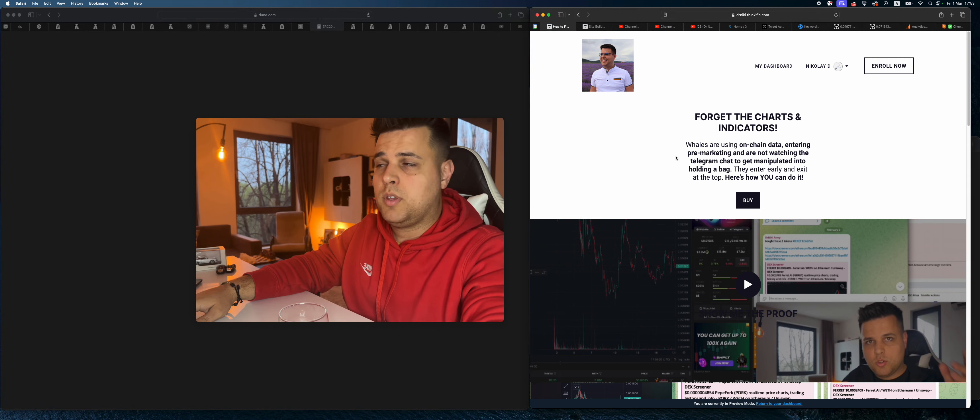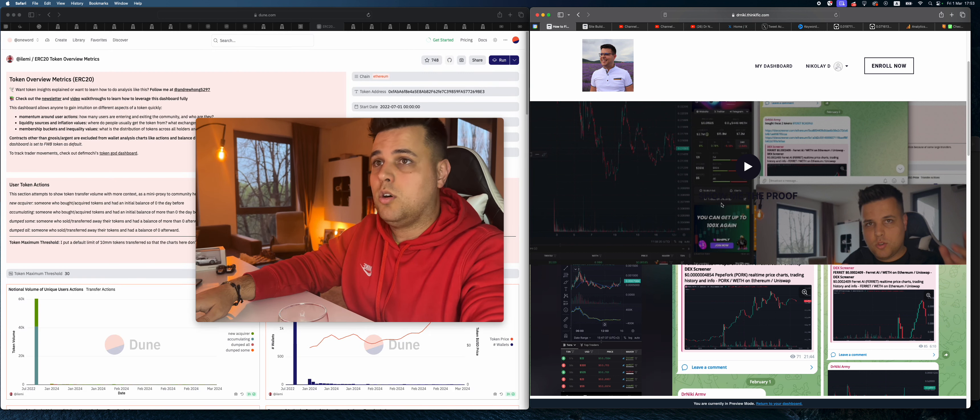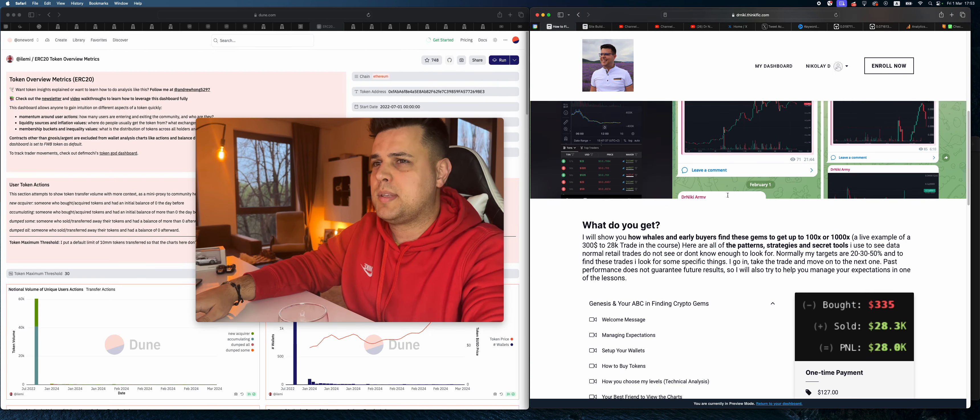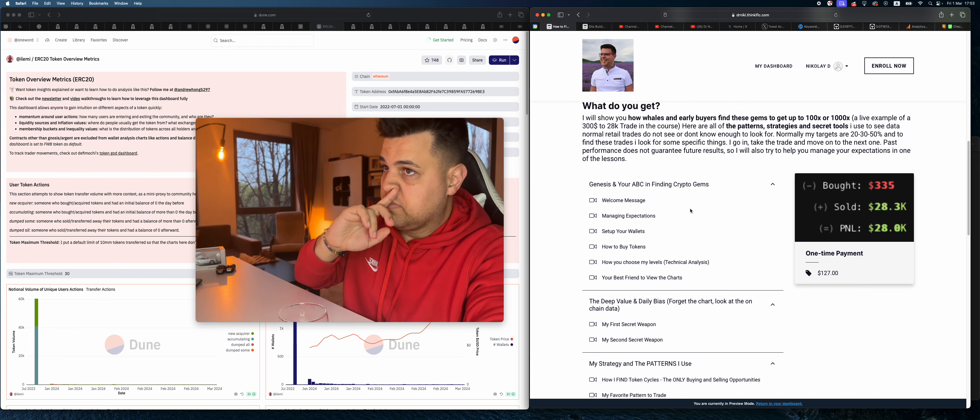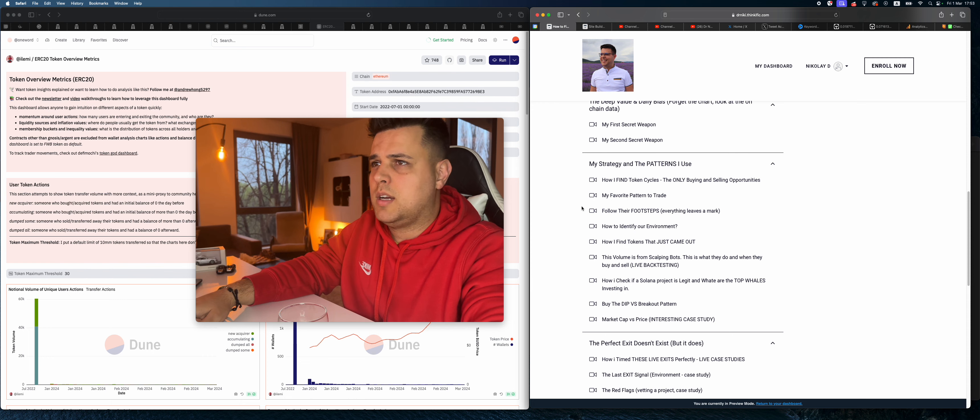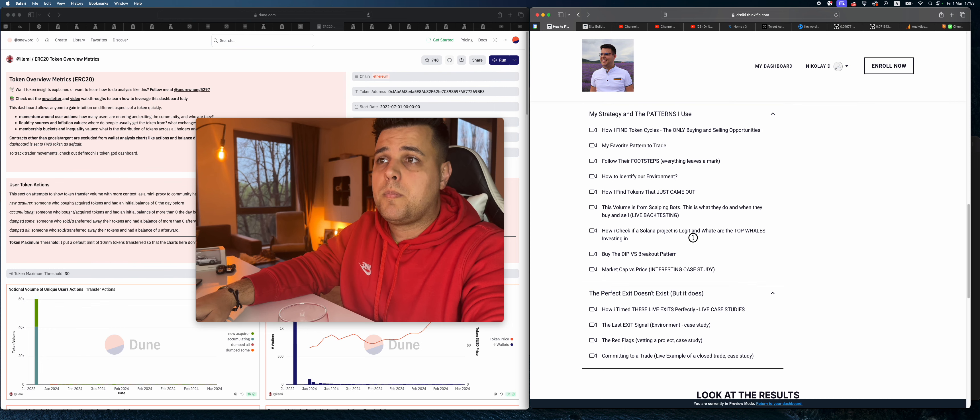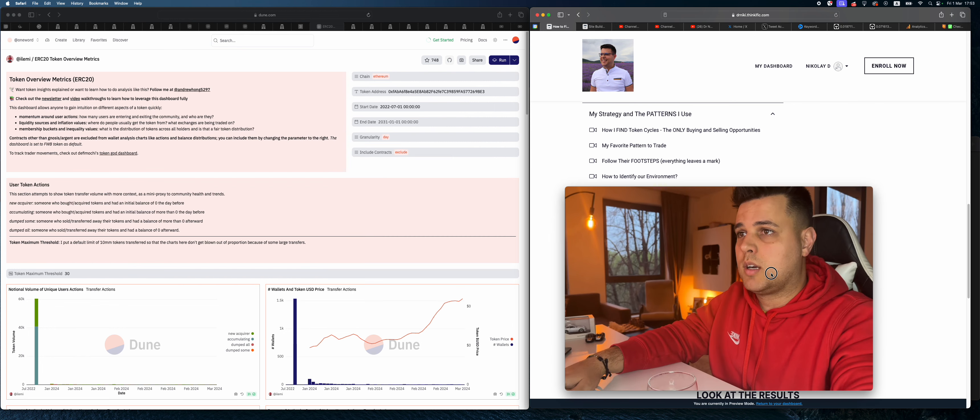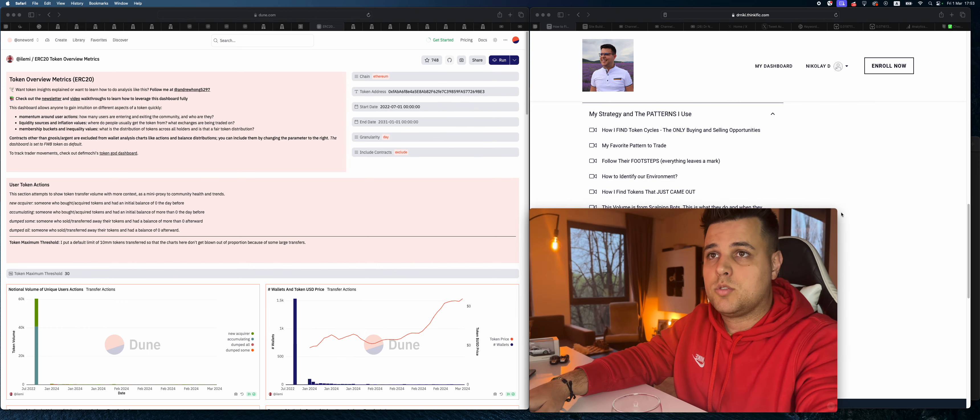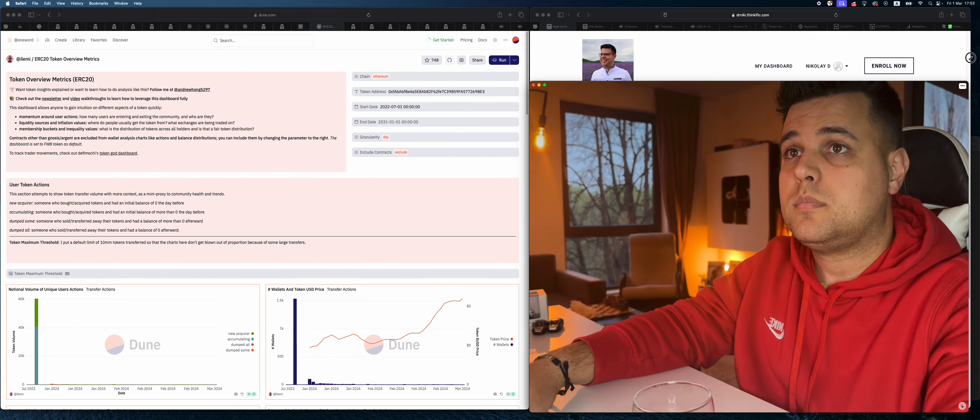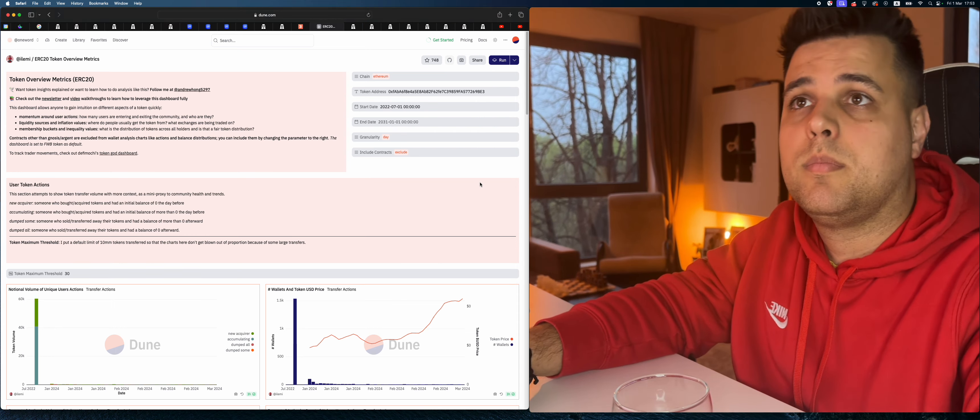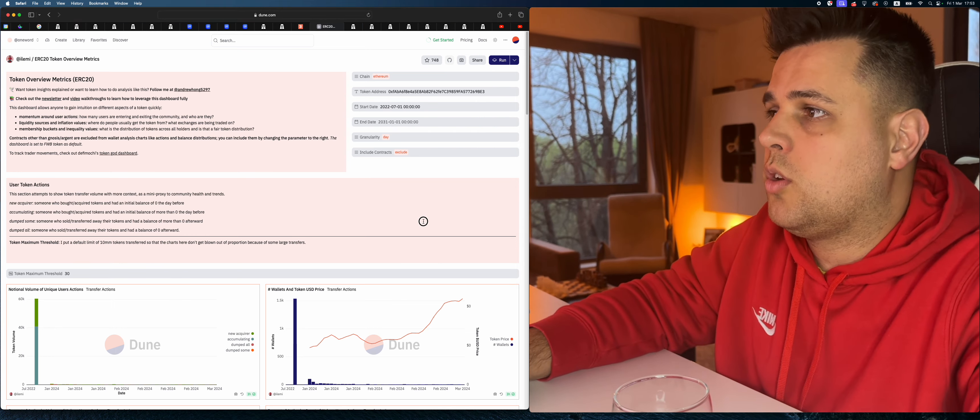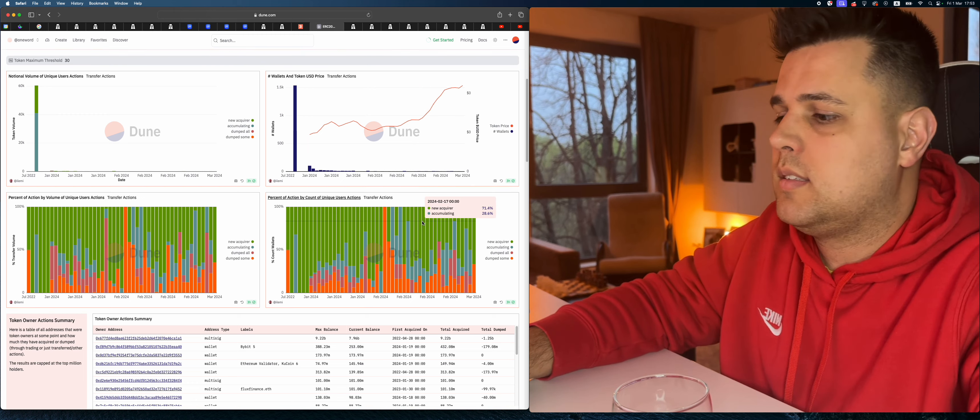Here's all the proof of my entries and exits. You can see them in the link in the description below, first link in the description. You'll learn how I find token cycles, everything, how to follow whales, how to identify environment, how to find tokens just came out, but also volume scalping bots just like this one, how they work and why they are important. So definitely check the link in the description for that.